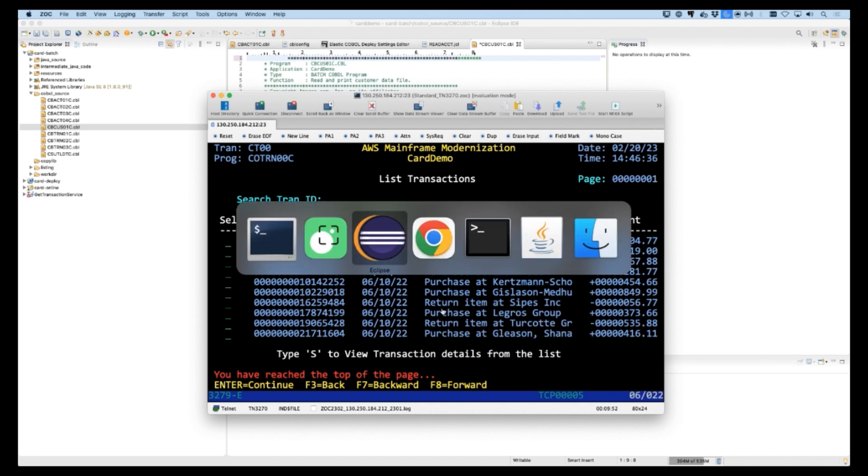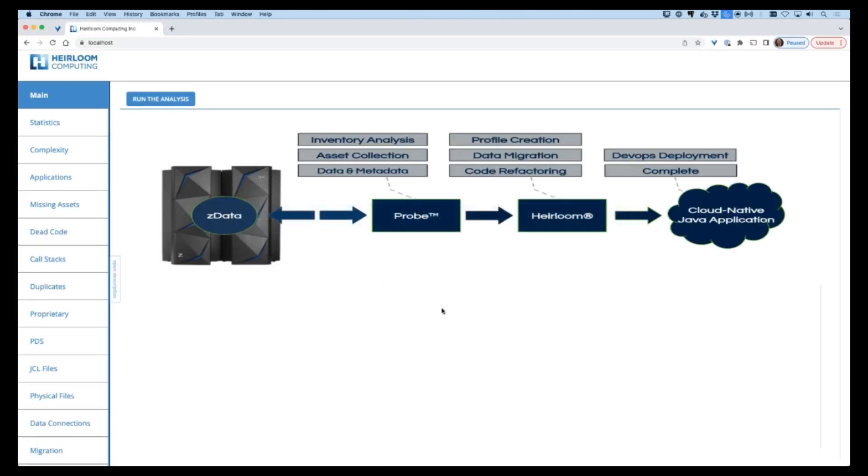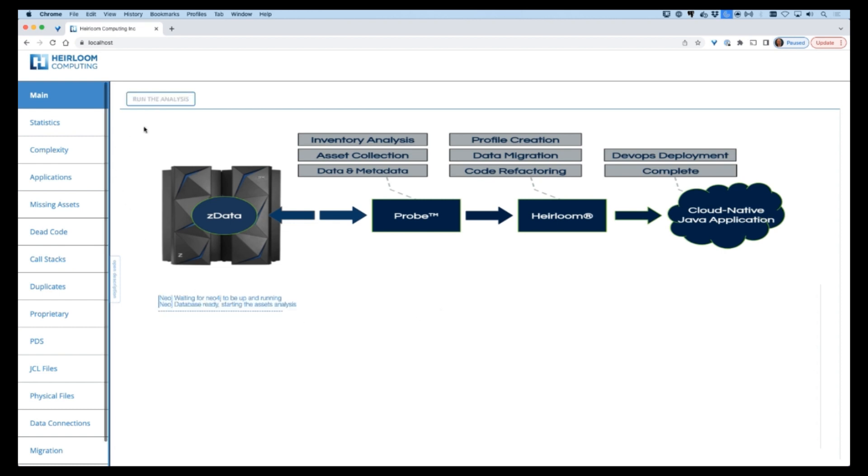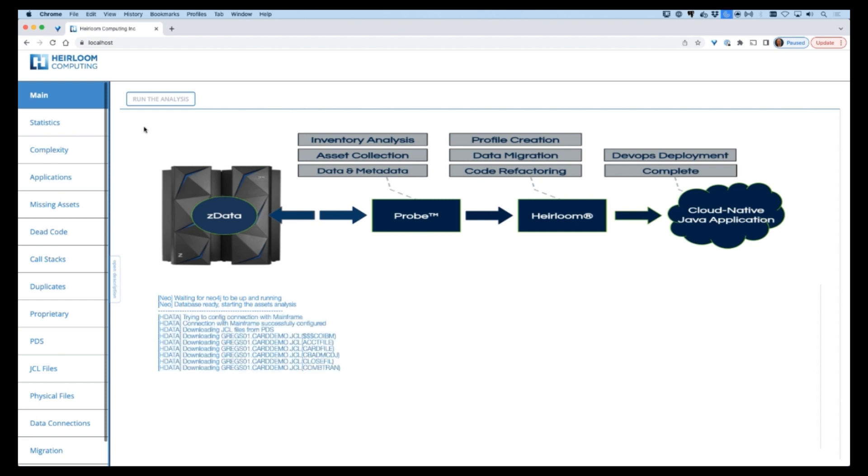The entire migration process is orchestrated by Heirloom's analysis tool called Probe, which you can see here. We will use Probe to perform a number of steps including inventory analysis, collection of all application assets directly from the mainframe, and migration of the VSAM datasets to an AWS Postgres database.